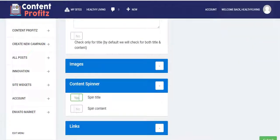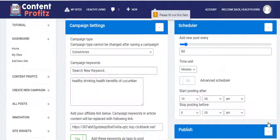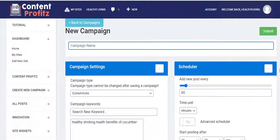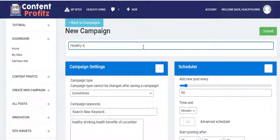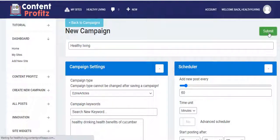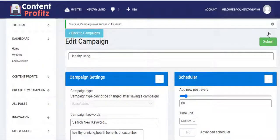Once you're done setting up everything, you can hit 'Submit' and Content Profits does the magic. We didn't give this campaign a name, so let's call it 'Healthy Living.' Once done, hit 'Submit' and Content Profits starts cranking out new articles that rank on search engines and earn you passive profit.